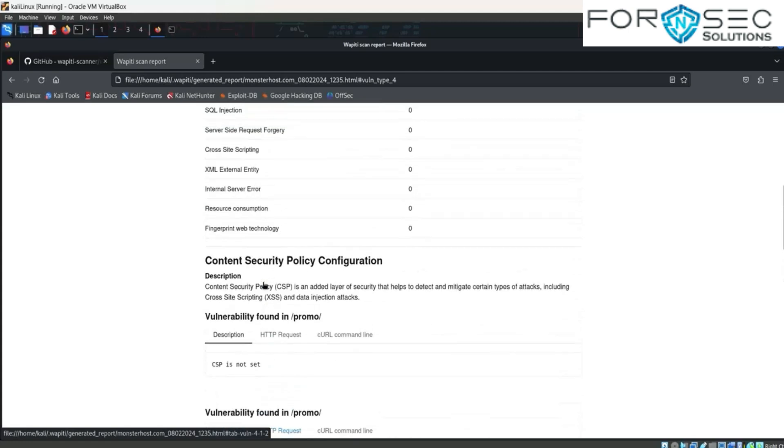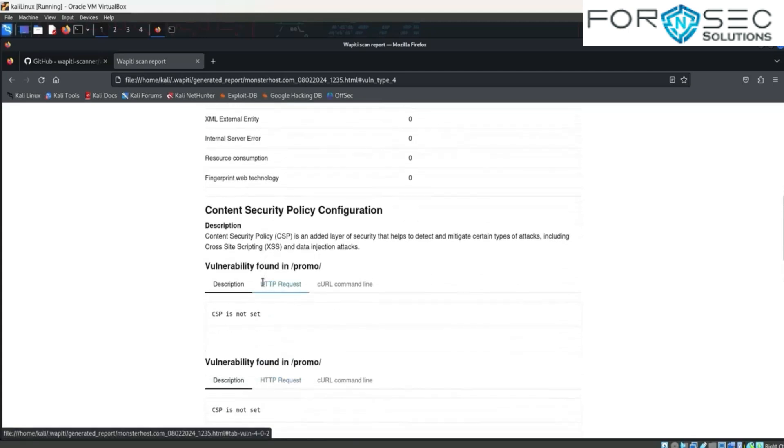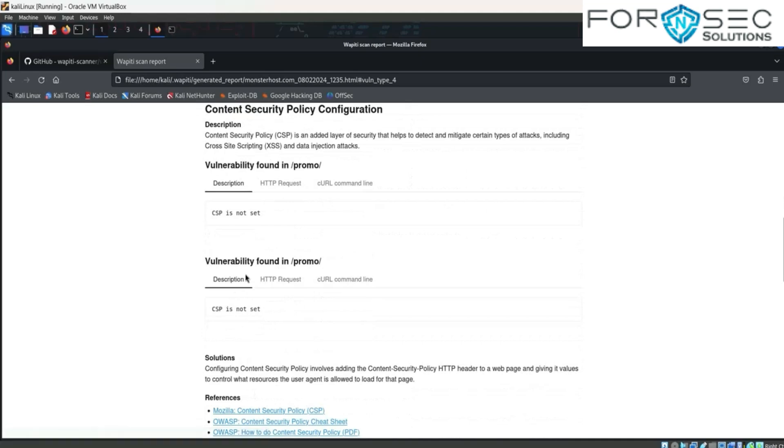Click on this and we find the description: CSP is not set, and vulnerability found in CSP is not set.